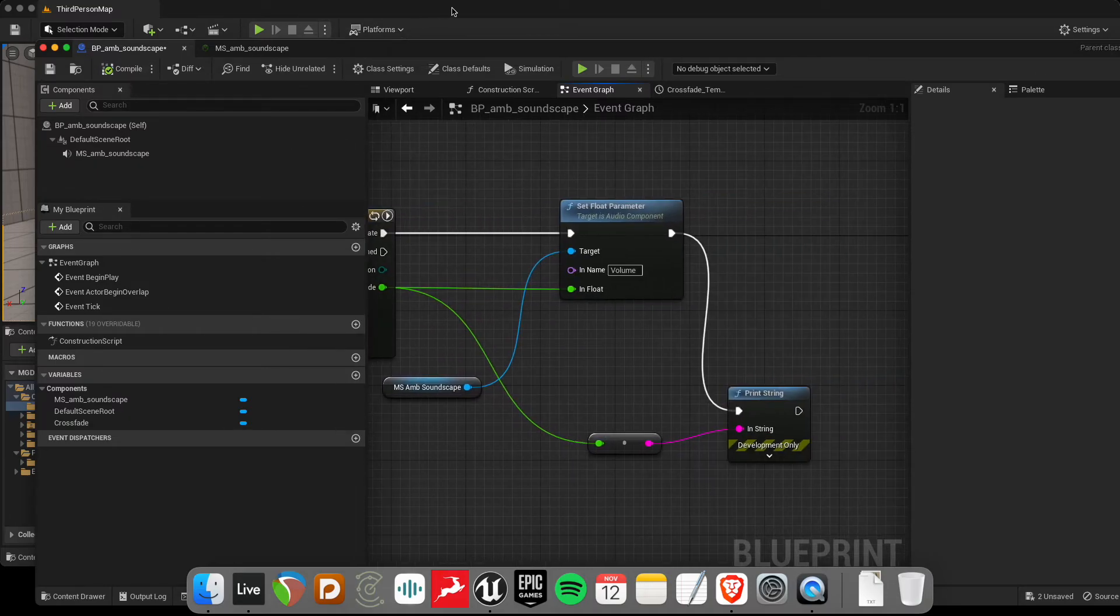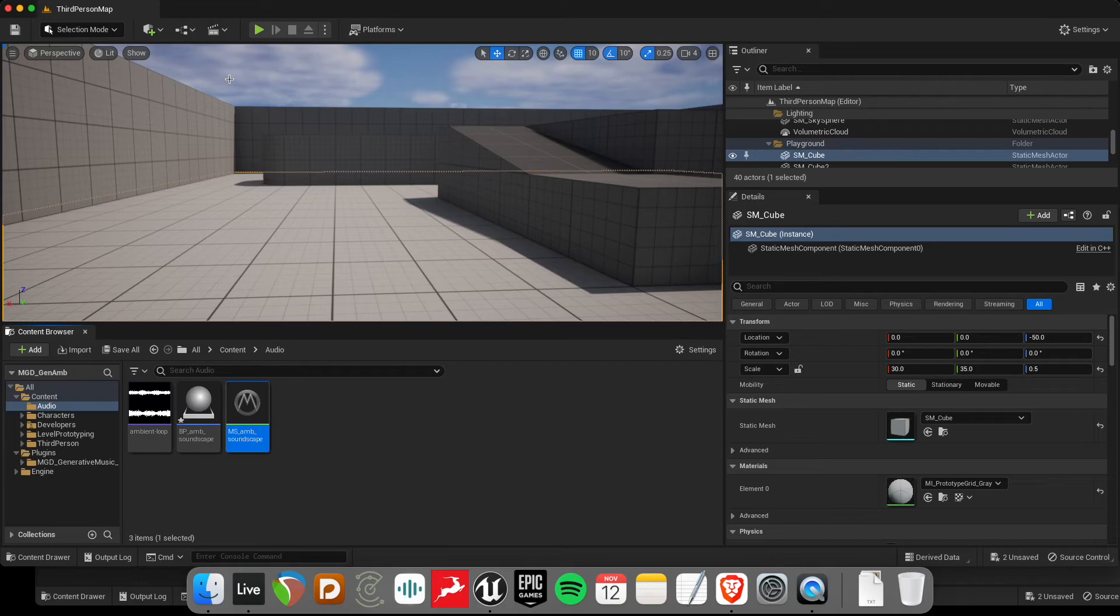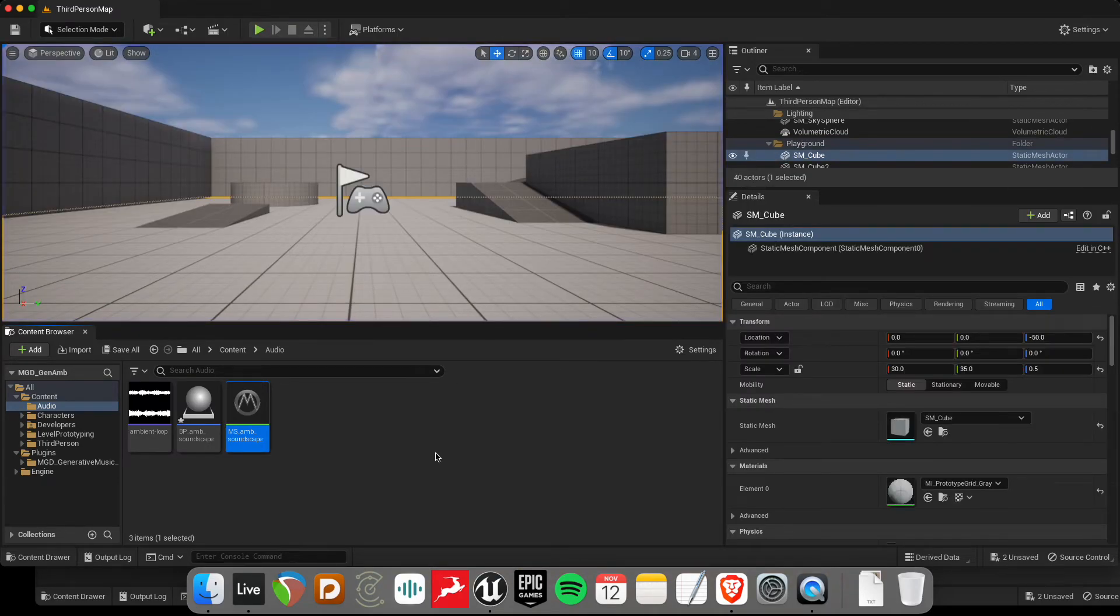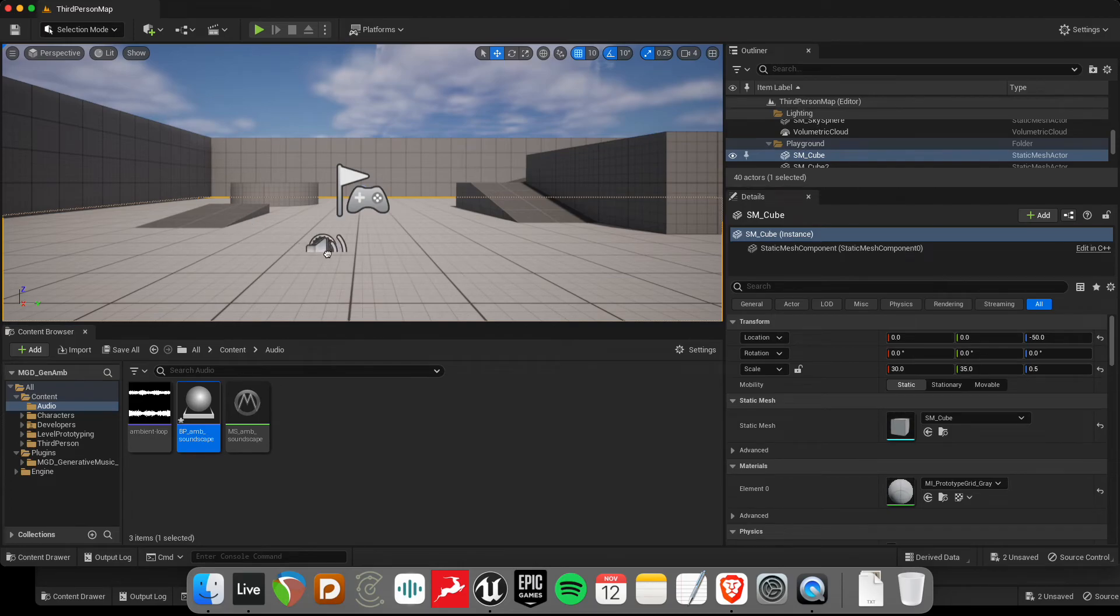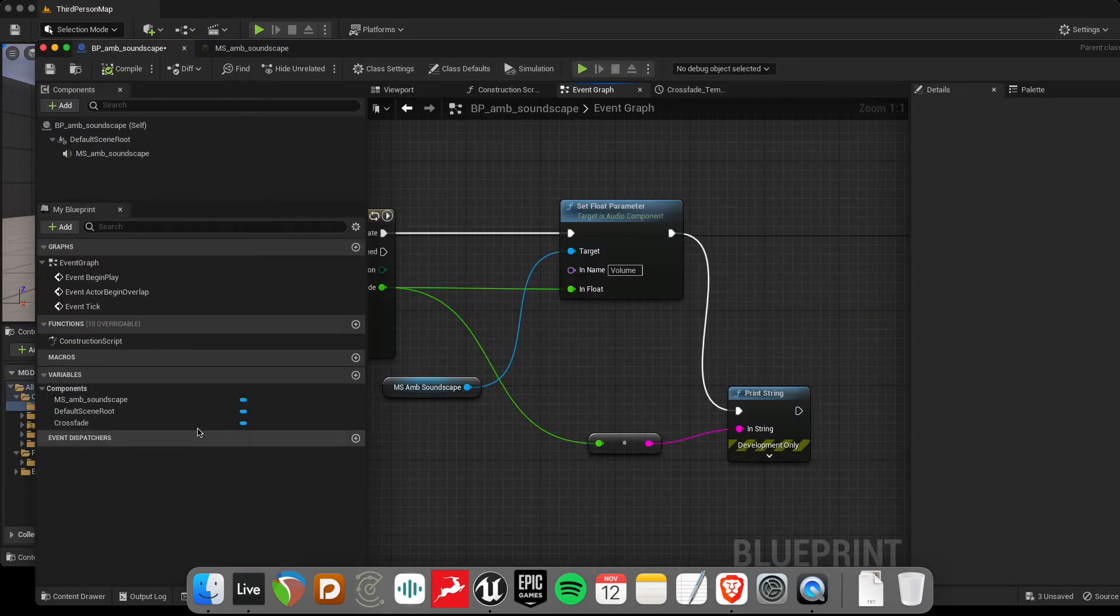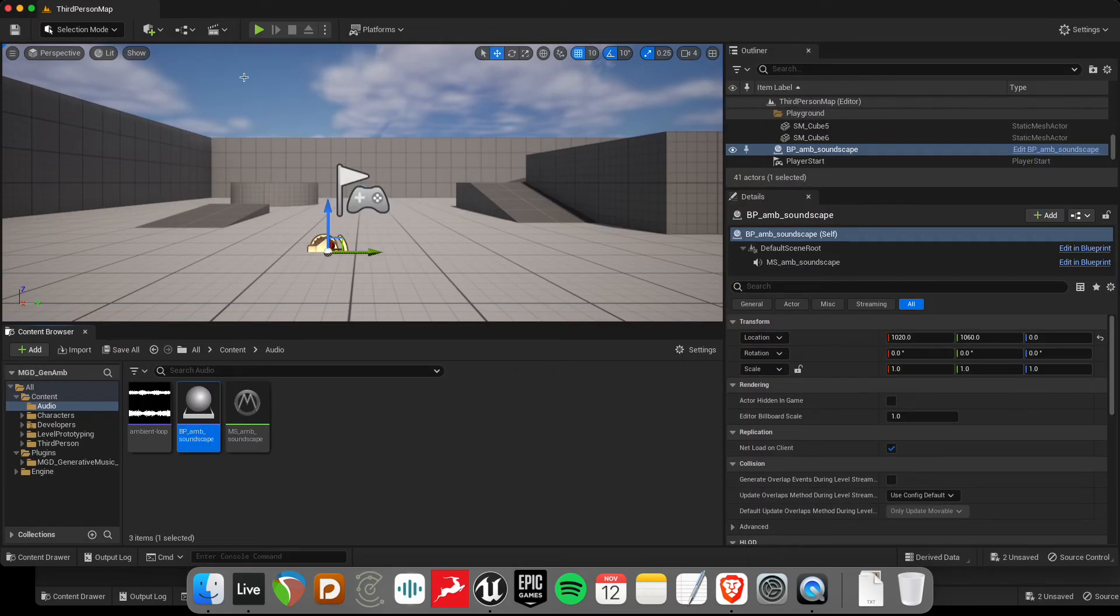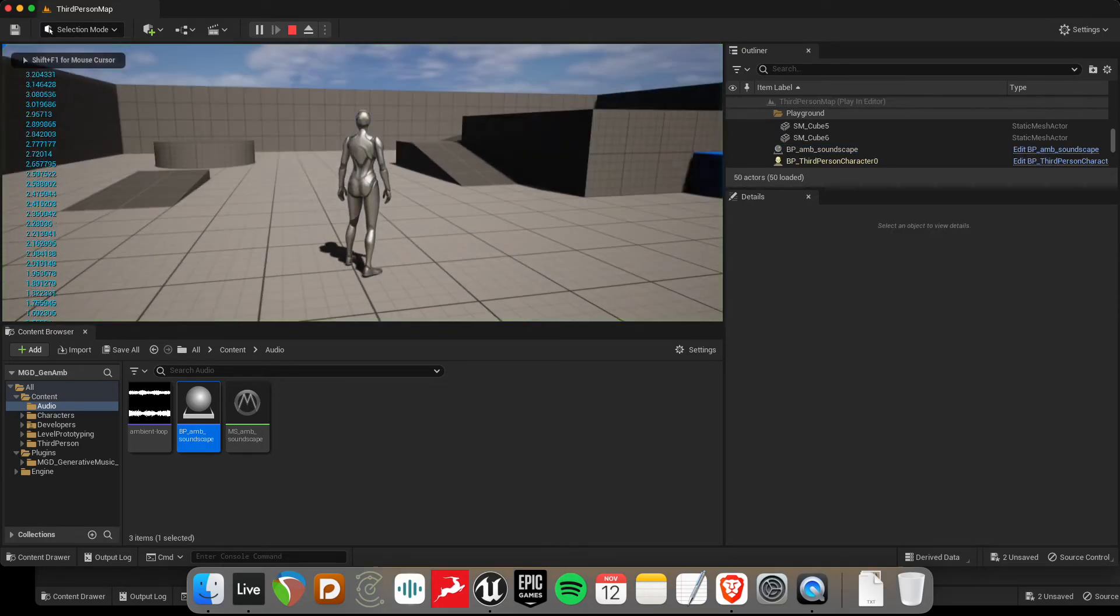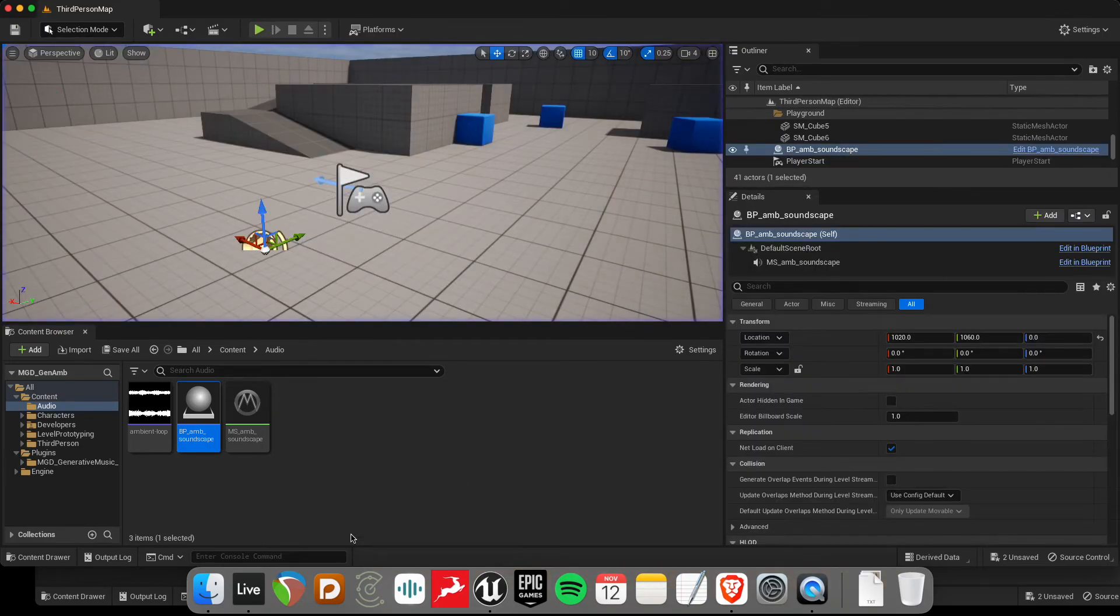So we should be able to play this back now and we're going to get some numbers here for the volume and here a fade between the ambient loop. So let's give that a shot. Oh, forgot. First, we need to put the blueprint into the world, of course. Just make sure it's saved here. Let's try that again.